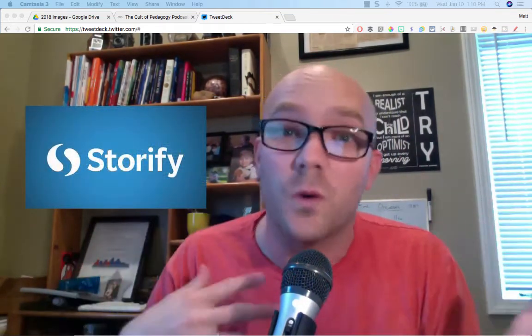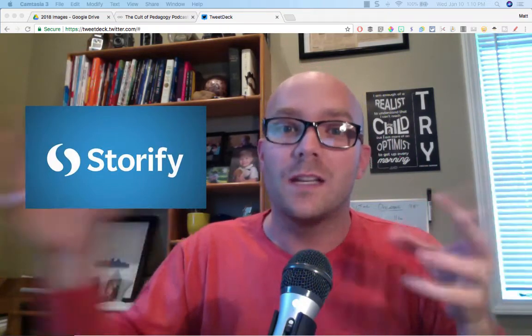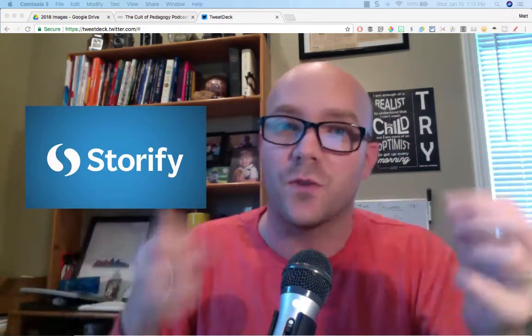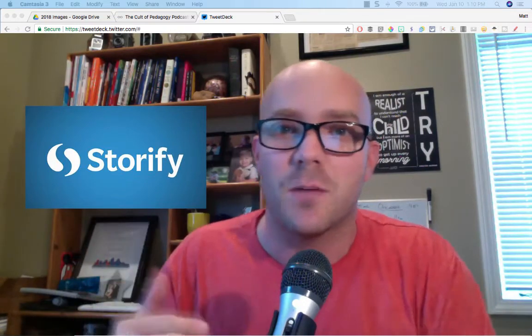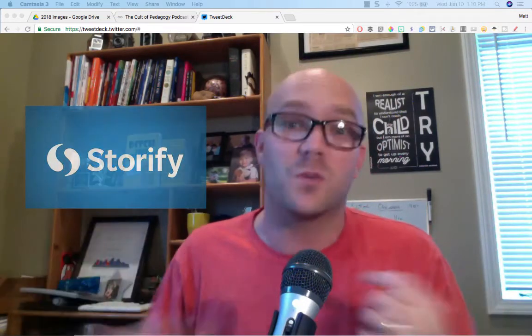For the longest time, whenever we've participated in Twitter chats, so many of us have gone over to Storify and used its curation tool to pull in tweets from a certain Twitter chat and stick them all into one place where we can go back and see the transcript, so to speak.